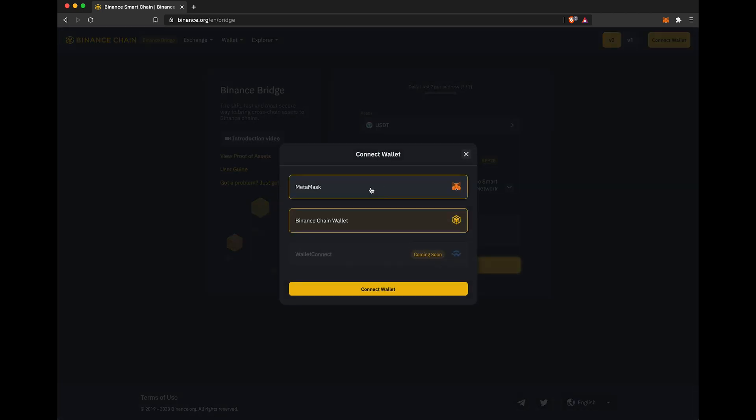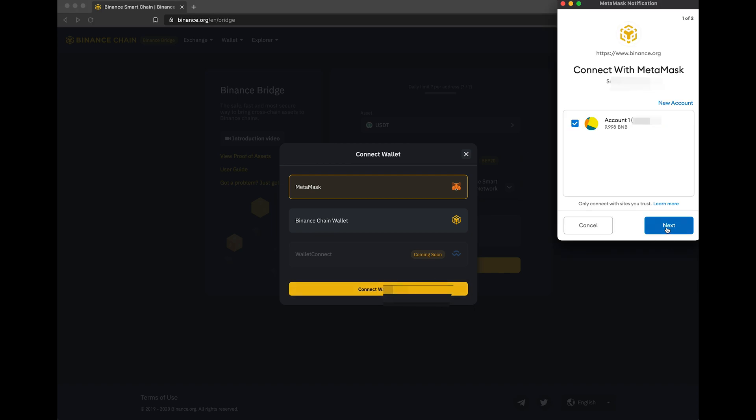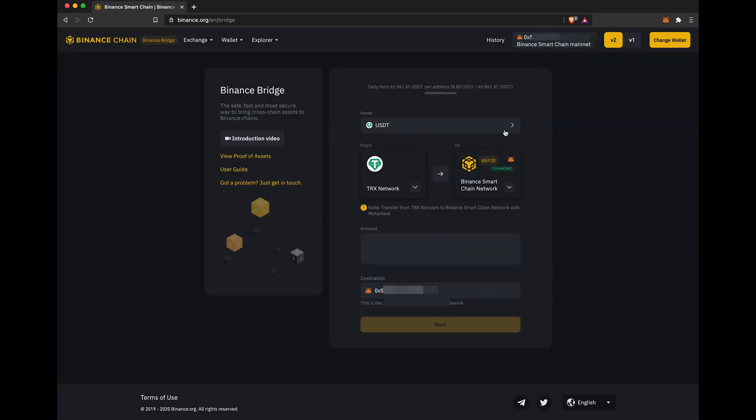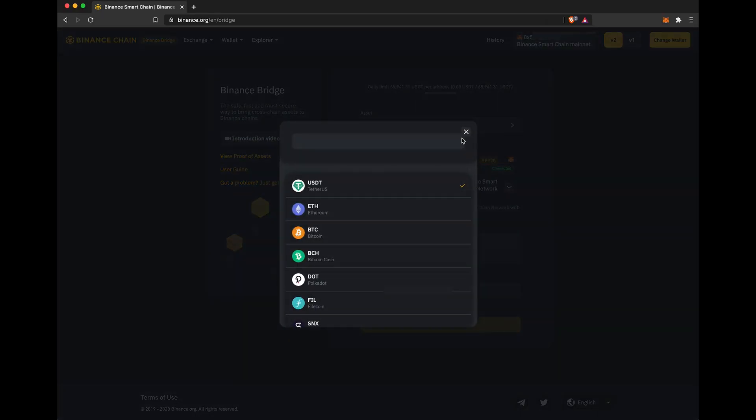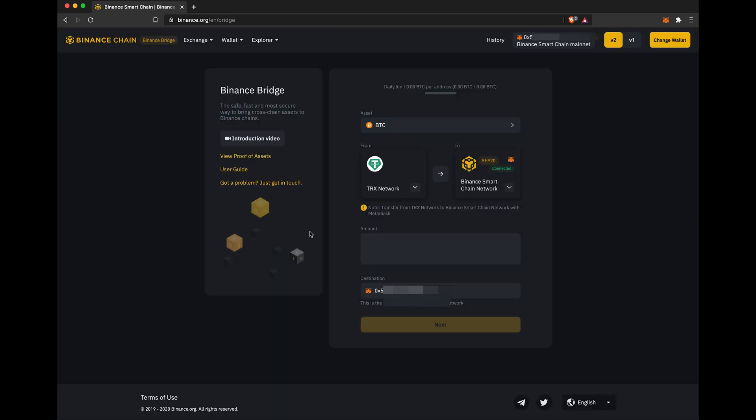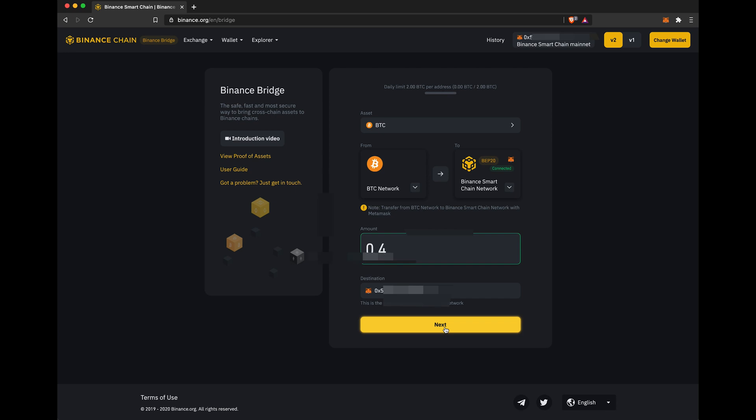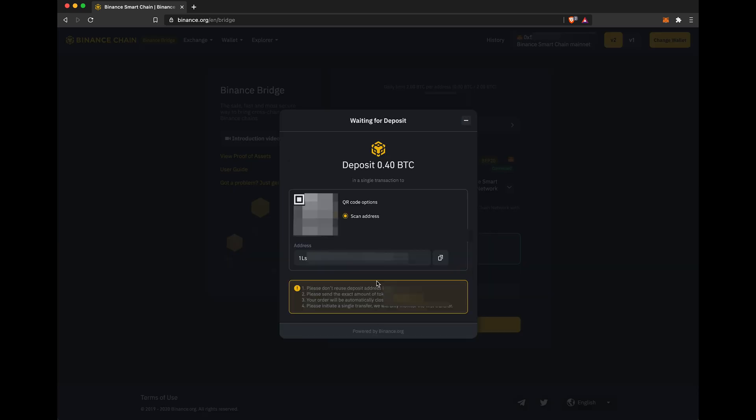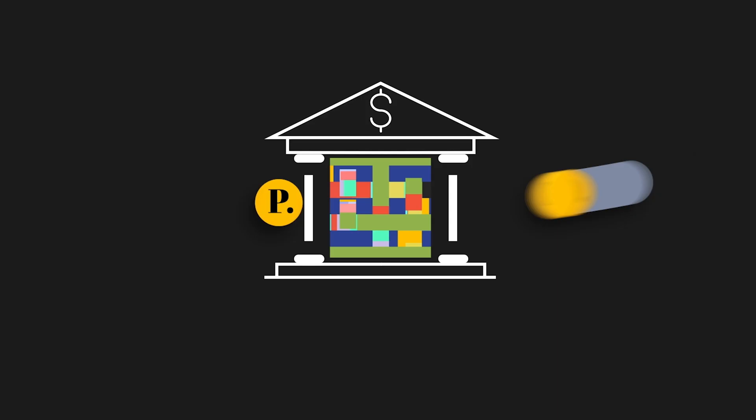Connect wallet. Then if we want to convert from BTC to BEP20 pegged BTC, we select BTC and the amount. Confirm, confirm. Then you will send your BTC to that address shown on the Bitcoin network and you would receive your pegged BTC, same as when withdrawing from Binance.